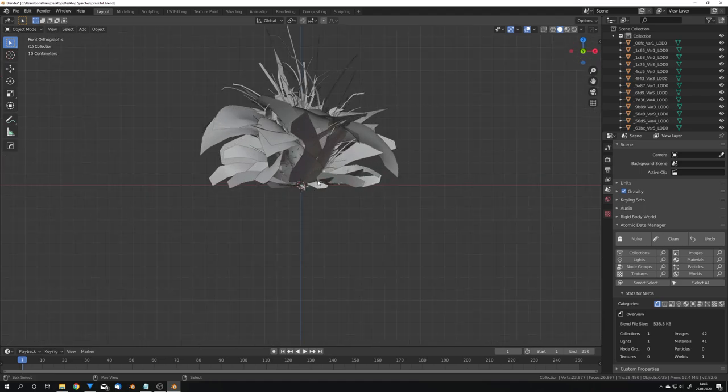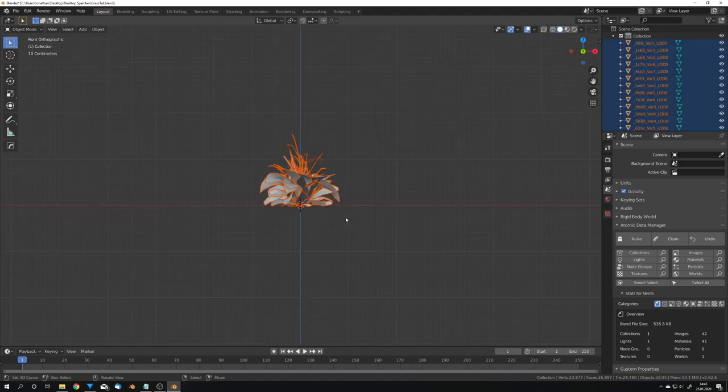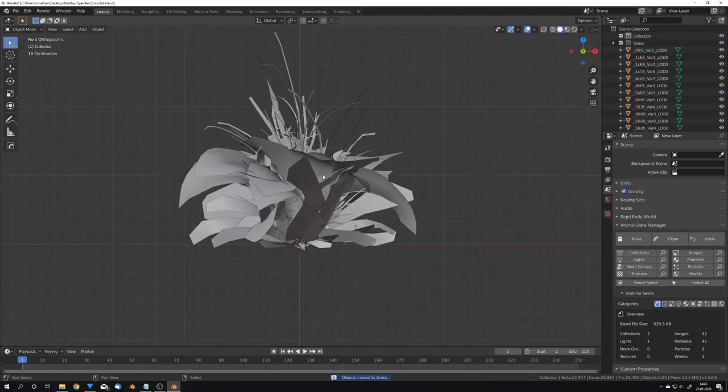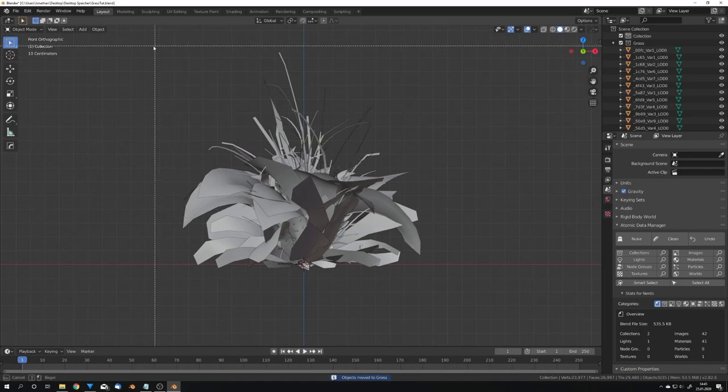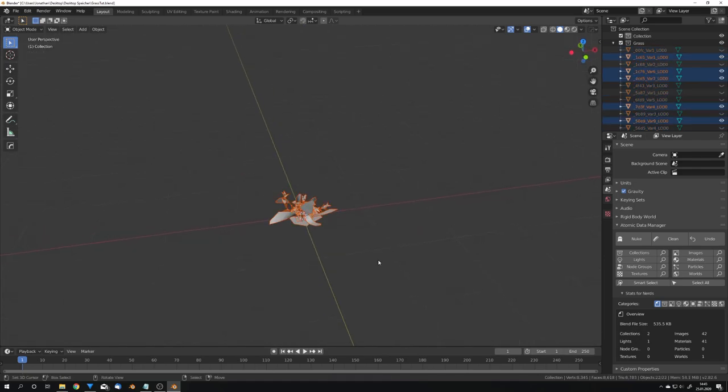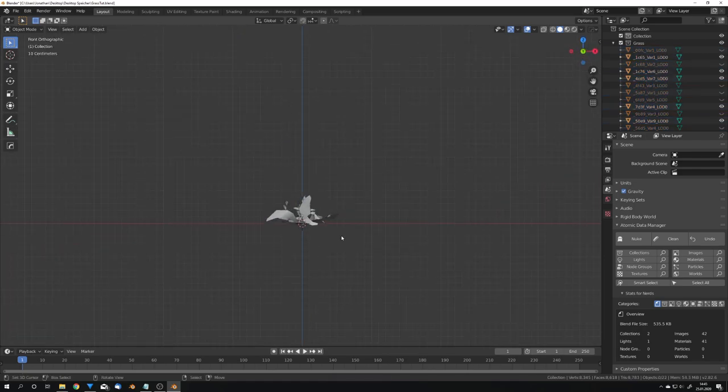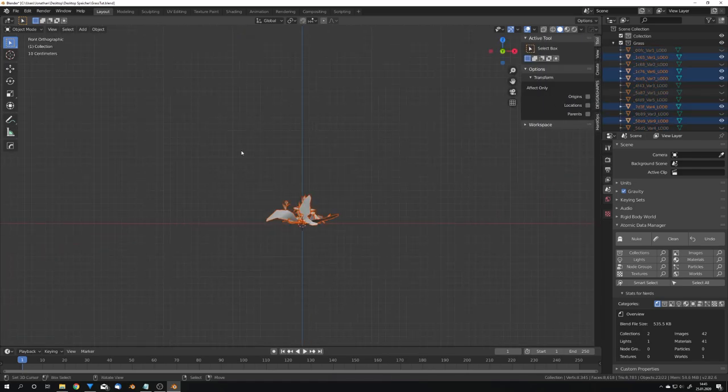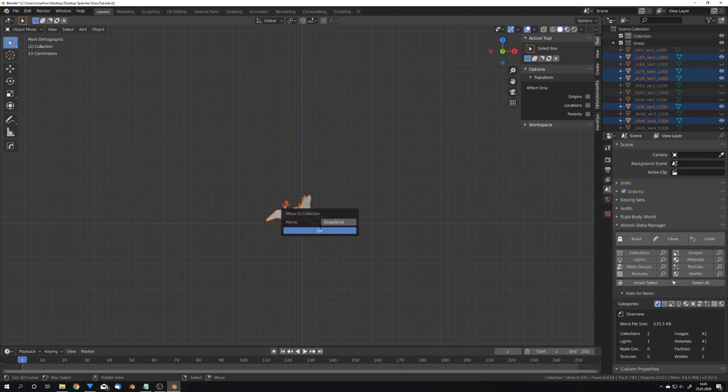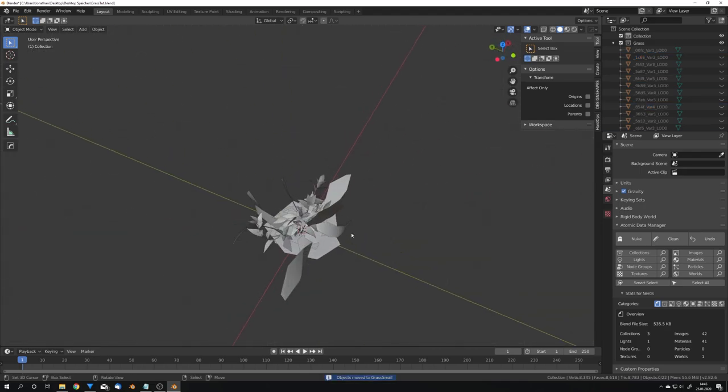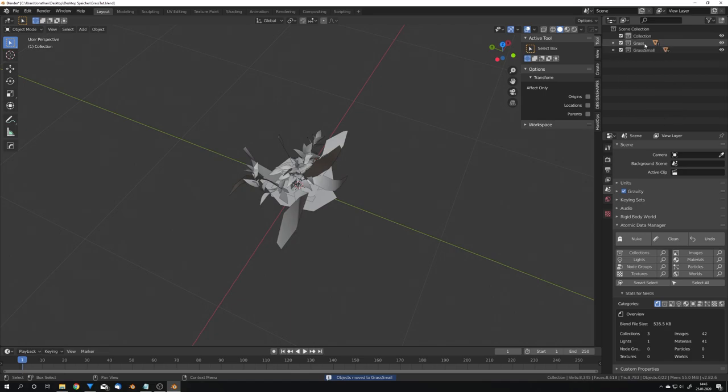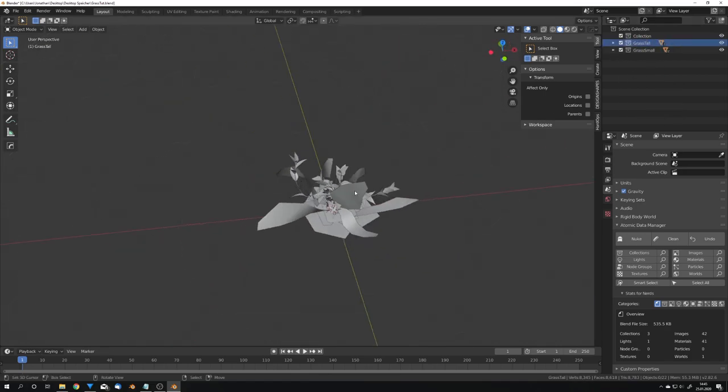Okay now that I have the grass I will select all of them, move them into a new collection and call it grass. What I also want to do is select all the tall grass, hide it and now select the smaller grass, press M again and make a new collection called Grass Small. So now I have separated the small grass from the tall grass and you can also name them accordingly.